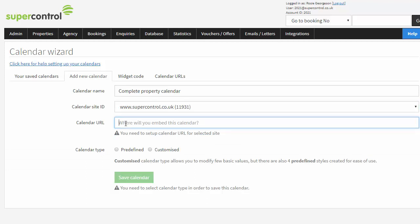Enter a URL for your calendar. This should be your website address. This URL is used when the booking process is abandoned at any stage by the guest. It will revert them back to this calendar URL.